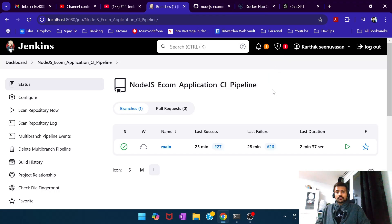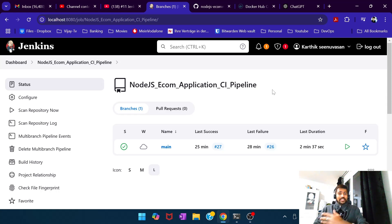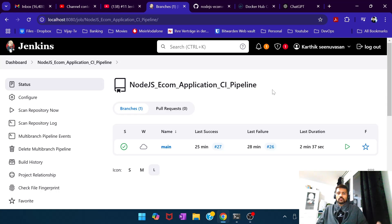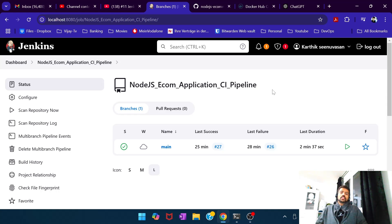Good morning, good afternoon, good evening — welcome back to another video from Let's DevOps. Today's video is going to be special because all these days and months we have been looking into different topics, smaller pieces of various DevOps and DevSecOps tools and processes. But today it's going to be a culmination of all of it: how should a DevSecOps CI/CD pipeline look like.